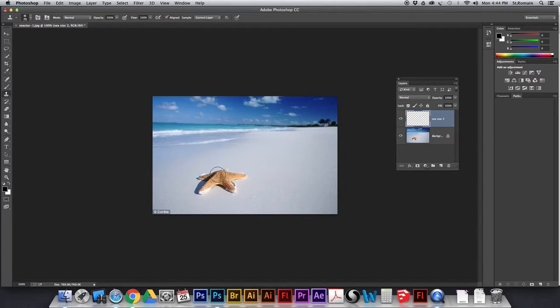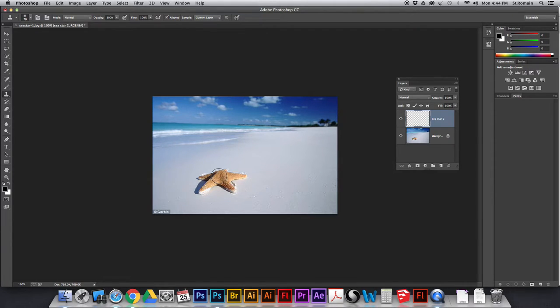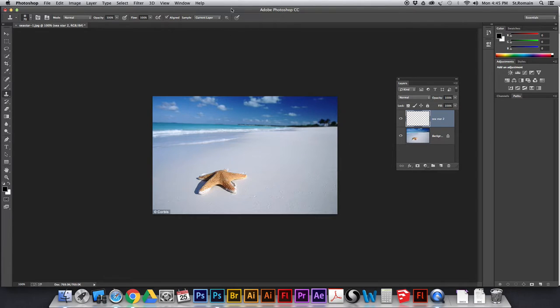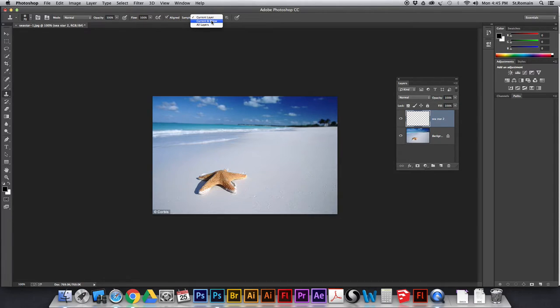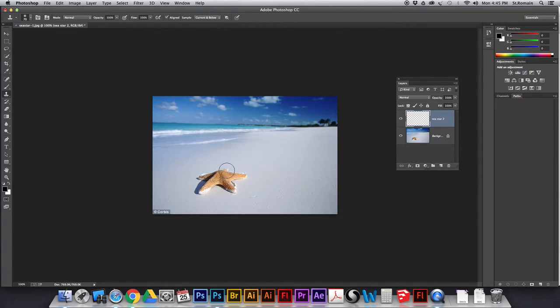But the problem is that it's on a separate layer. It's on this layer here. And I'm working up here on the sea star layer. What I need to do is tell Photoshop that I want to be sampling not only on the current layer, but on all layers below. So, I'm going to change this here from current layer to current and below.